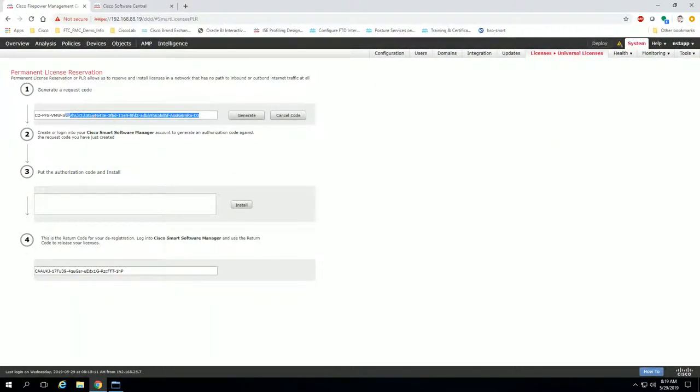This generates a code that we then need to take and go back to the software Cisco licensing website. Now, most of you, if you're using this feature, will not have direct connectivity to both, so it doesn't matter how this license makes it from here to the Cisco software central website as long as it gets from A to B.